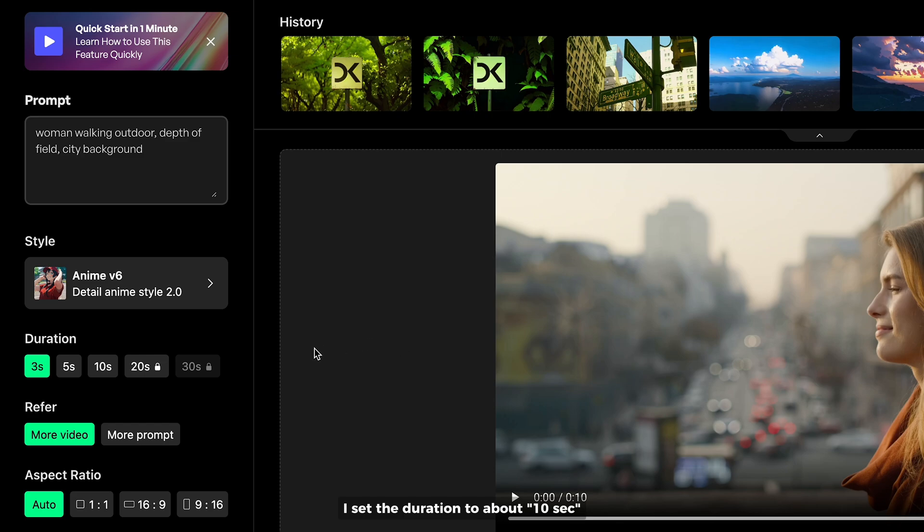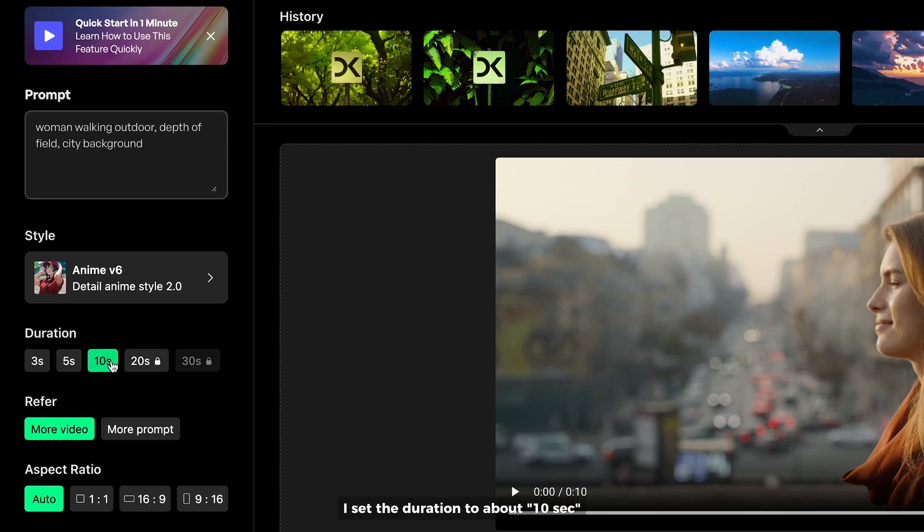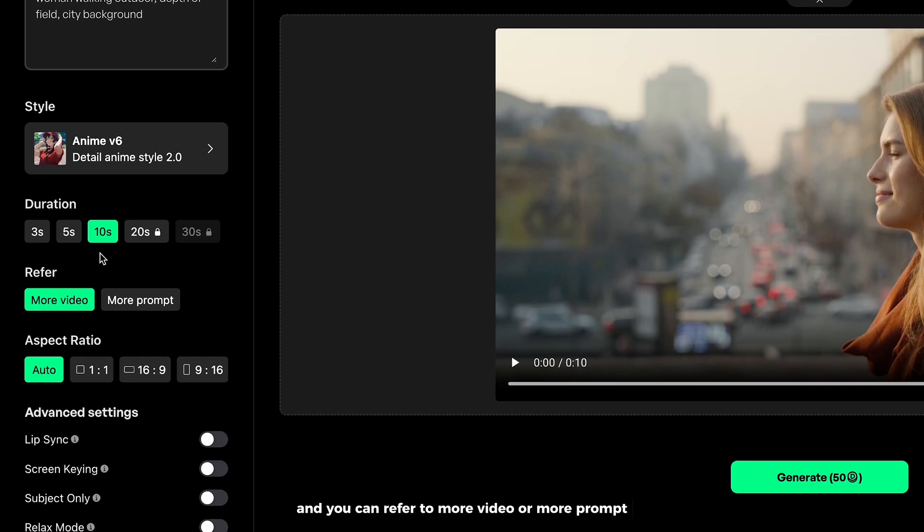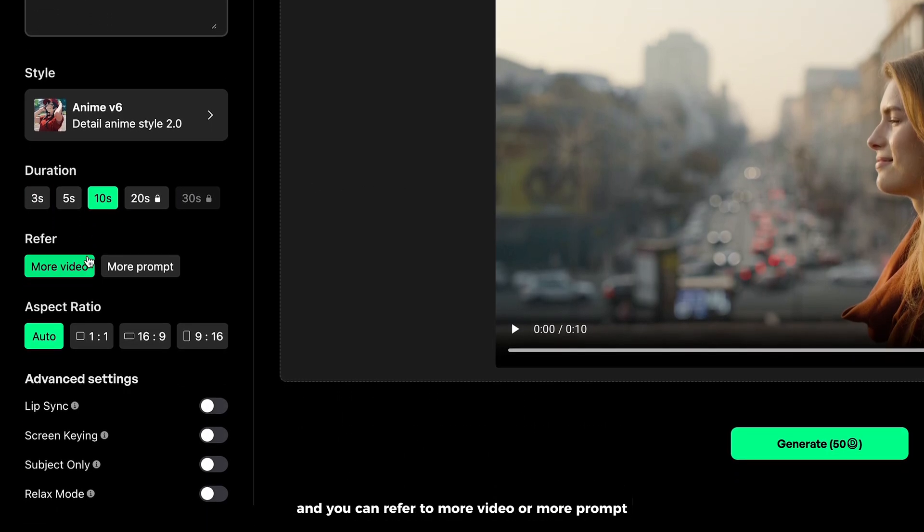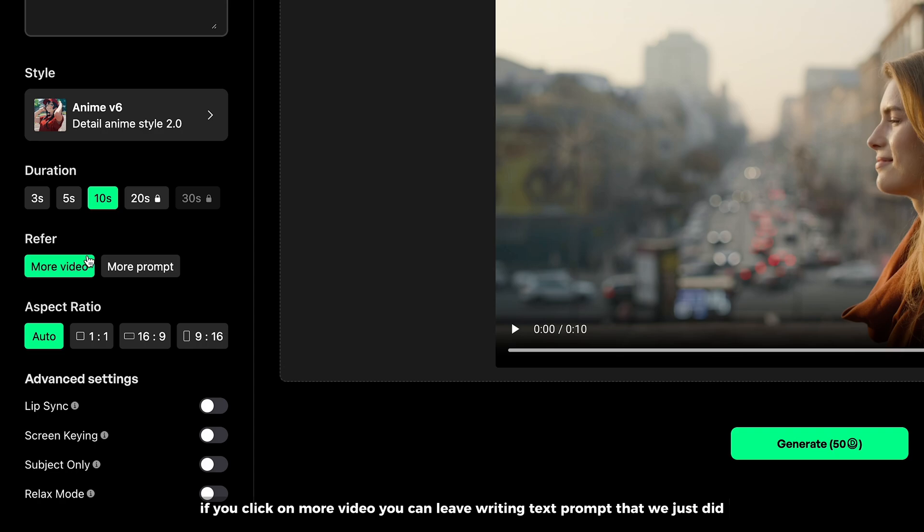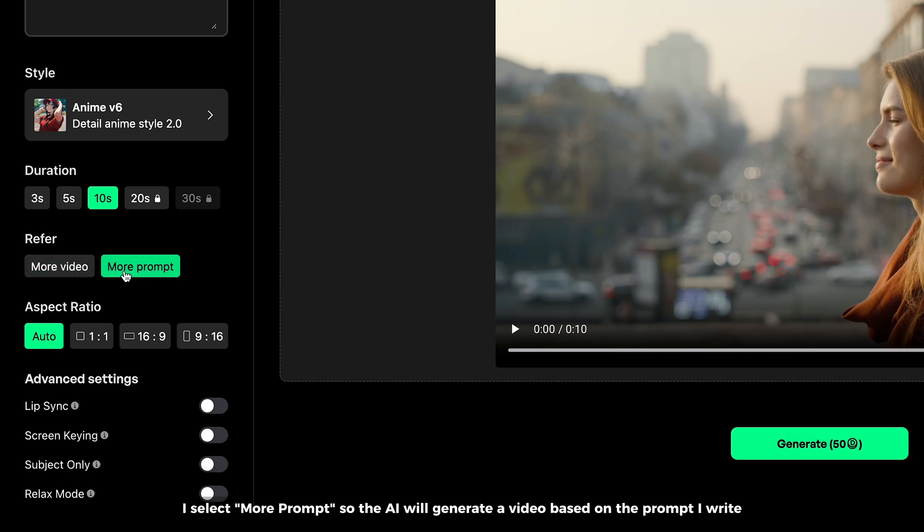I set the duration to about 10 seconds. And you can refer to more video or more prompt. If you click on more video, you can leave writing text prompt that we just did. I select more prompt, so the AI will generate a video based on the prompt I write.